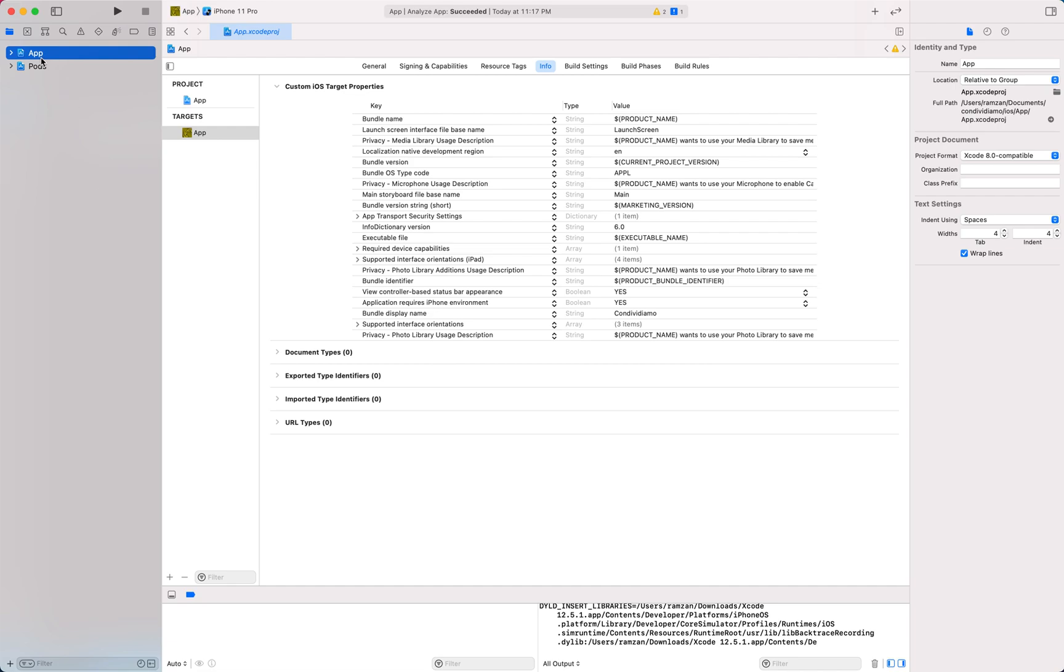First of all you need to click app, then click on this app, and you will see these tabs. Here you need to click on Info.